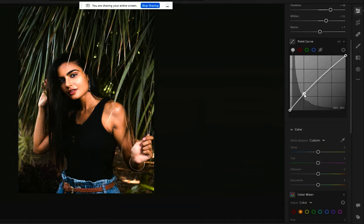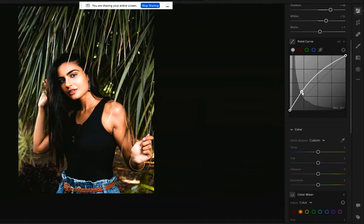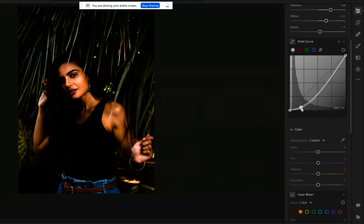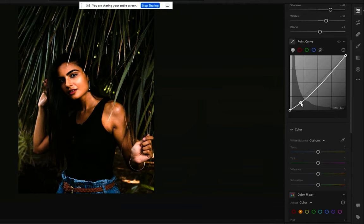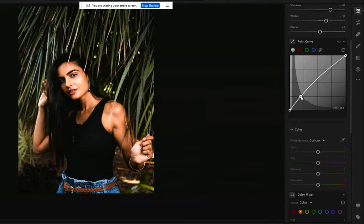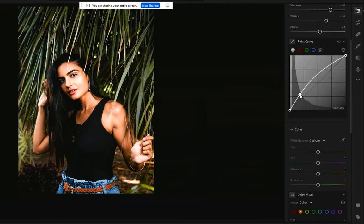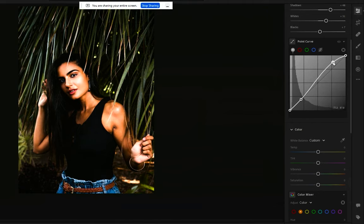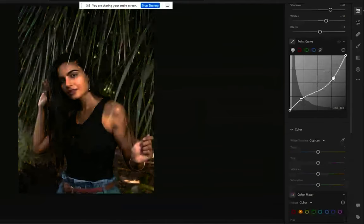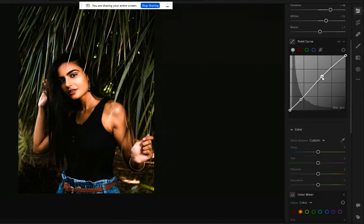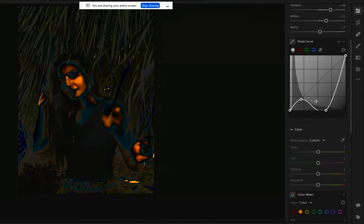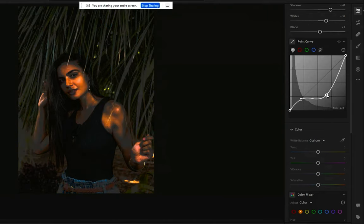You see how if I move it down here, I can either make it dark or light. And if I move it up here, it's dark or light, but I'm affecting different frequencies in the photograph.